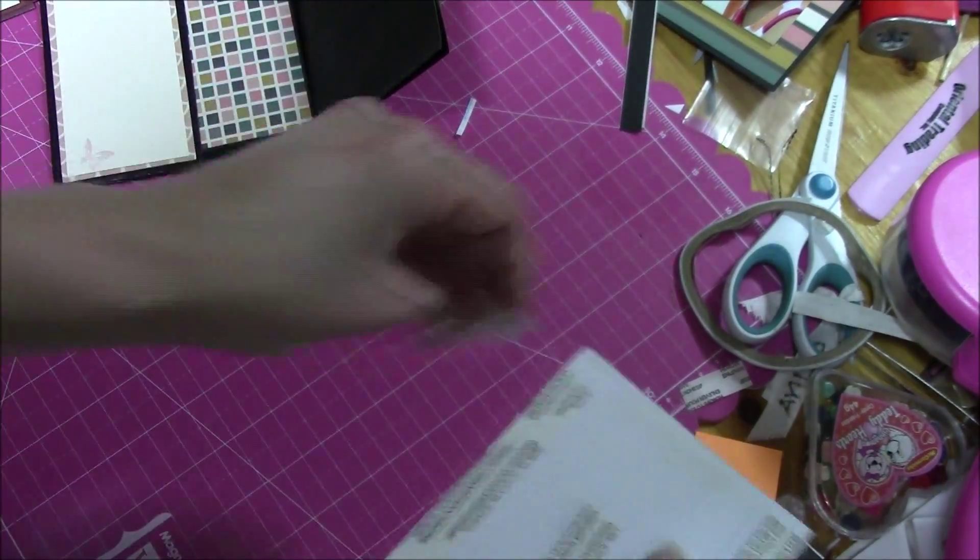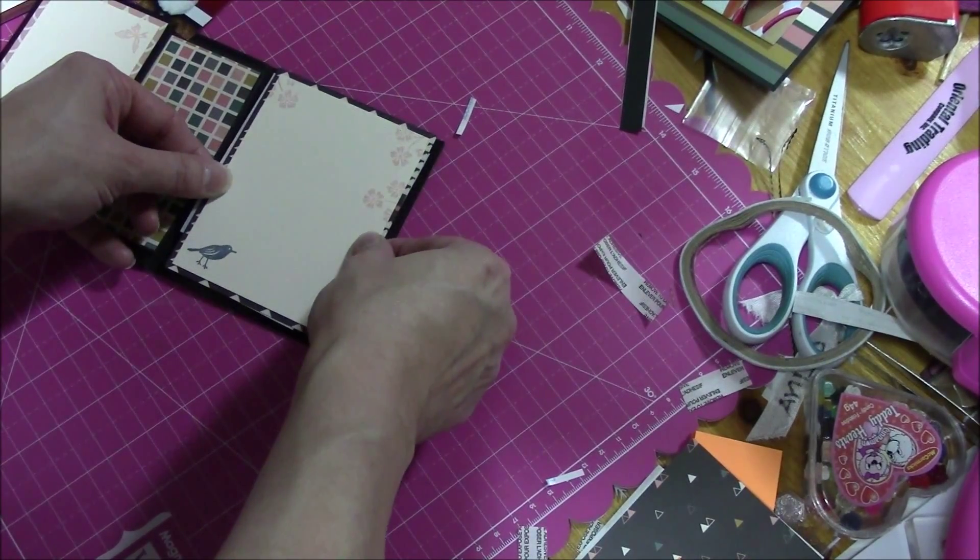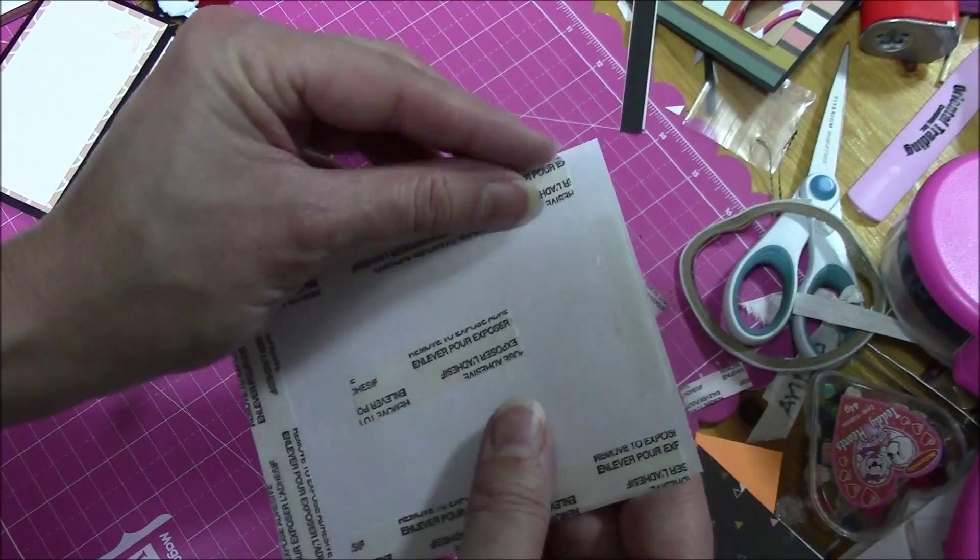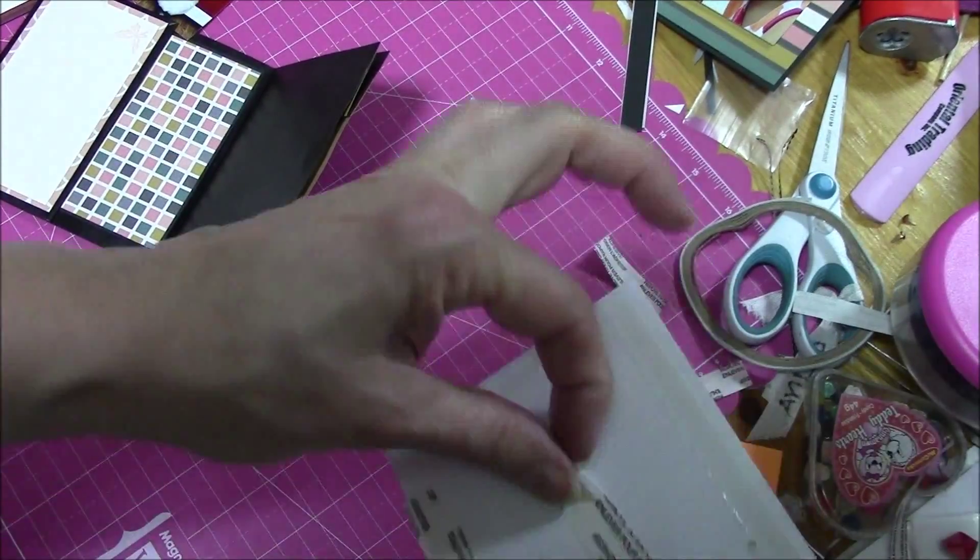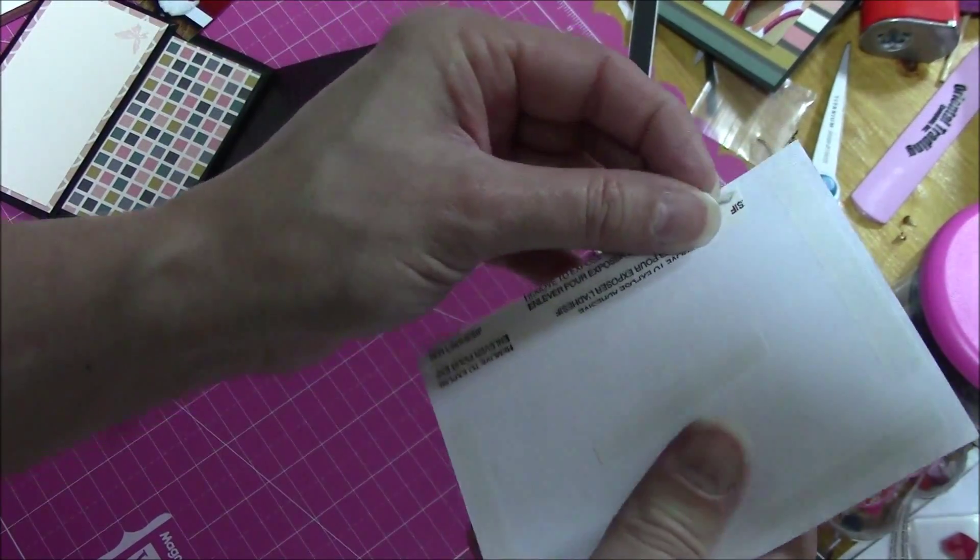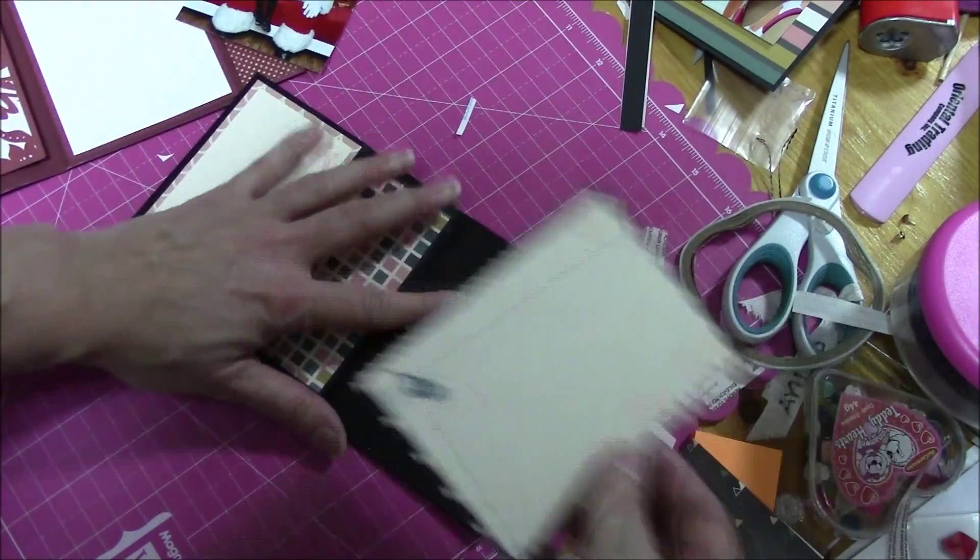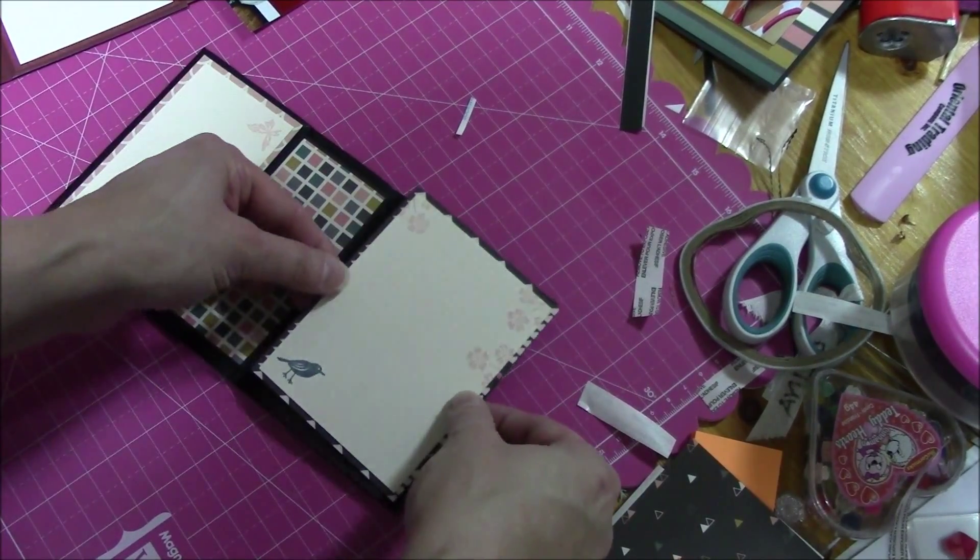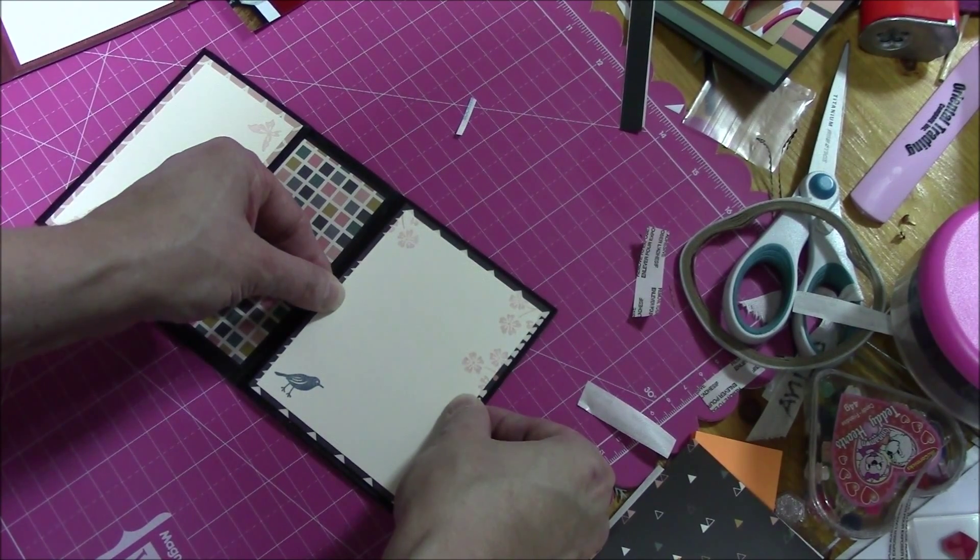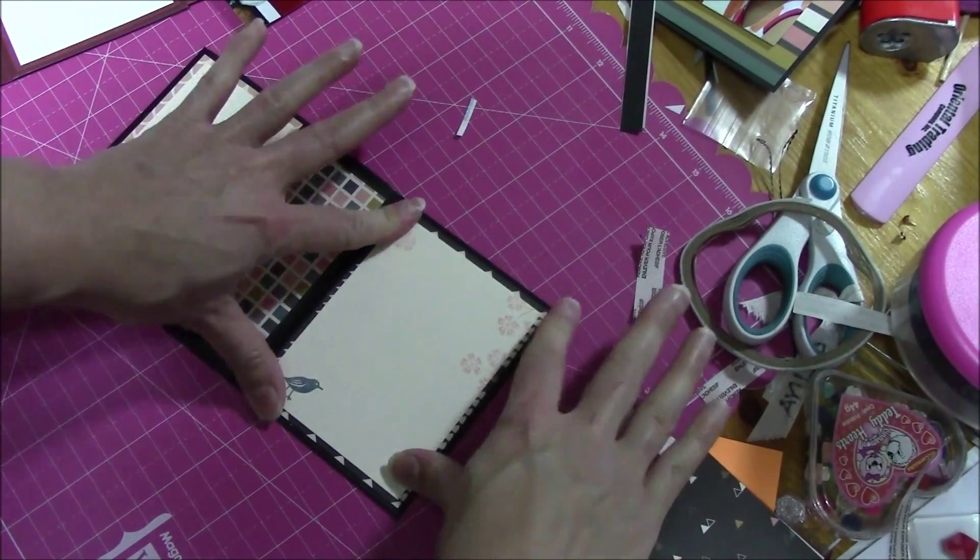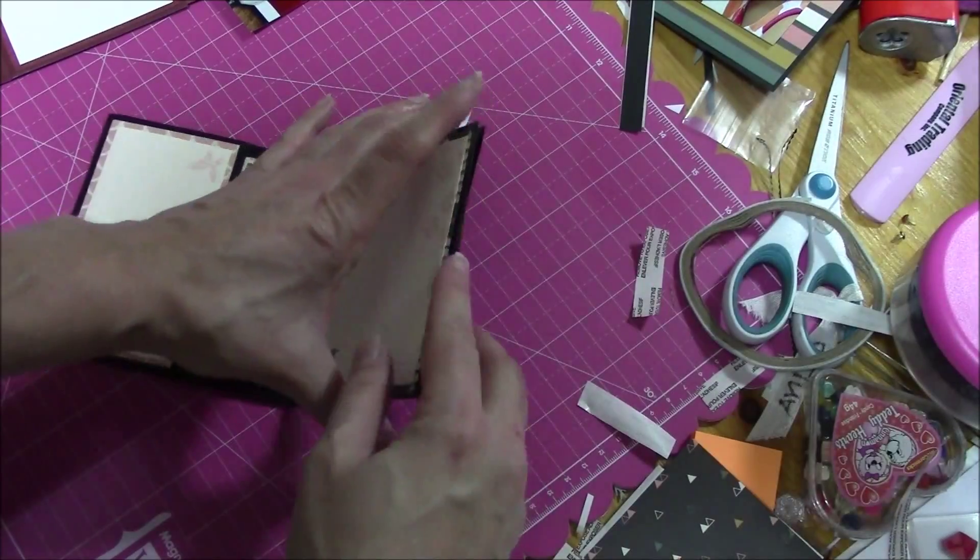And now, this. Oh, before I... I just want to check it. Yep. Good. Let's take my double-sided tape there.